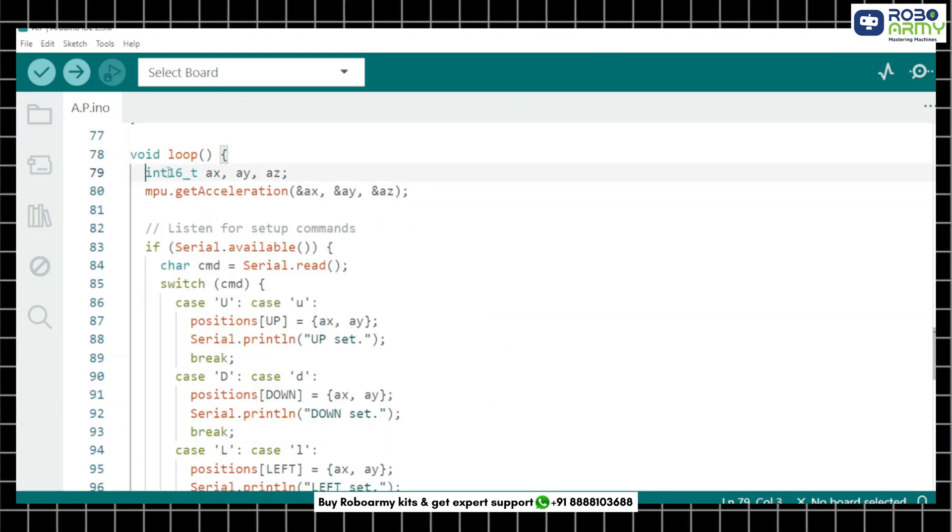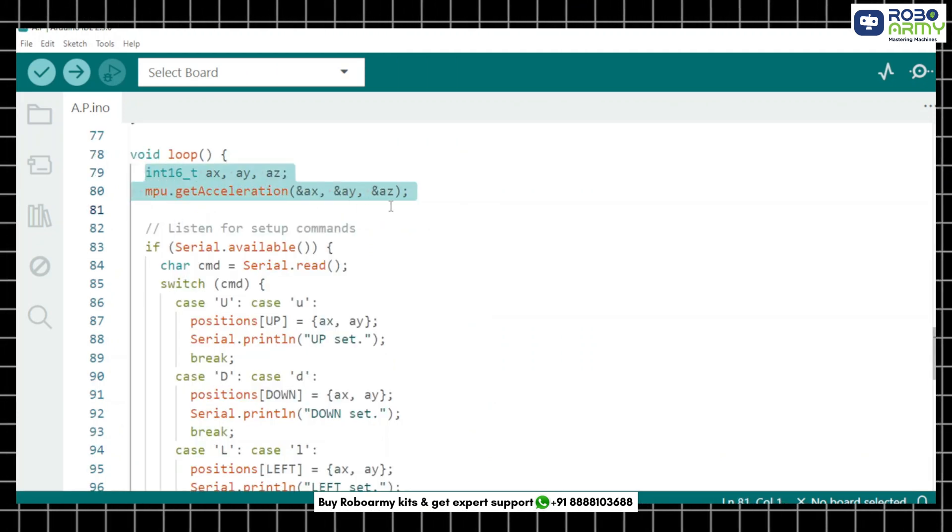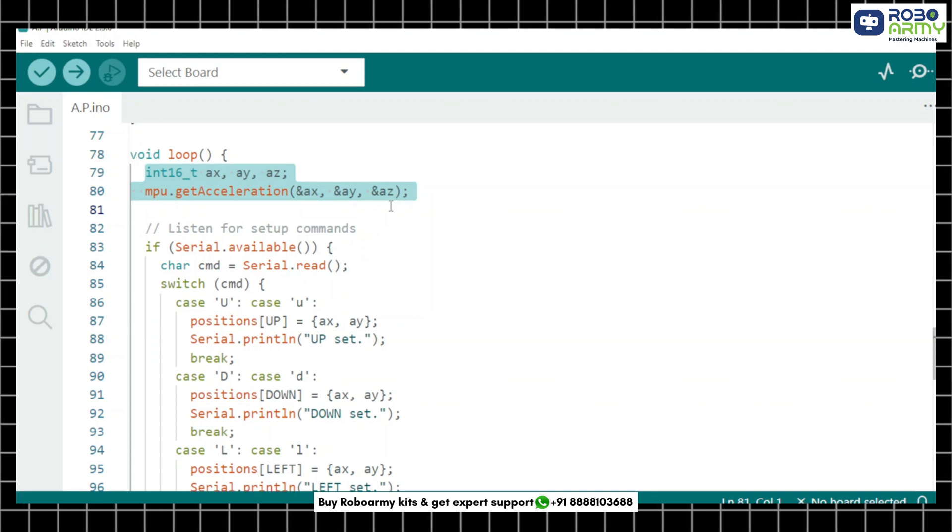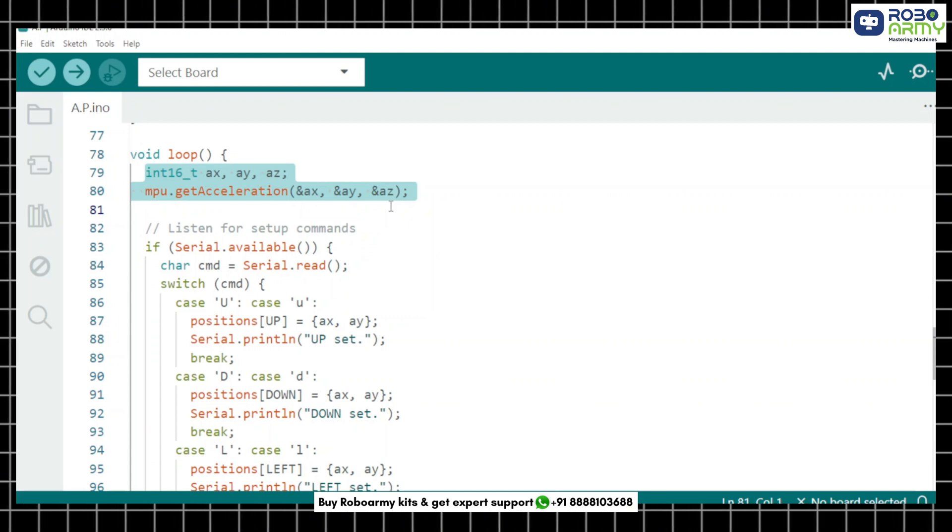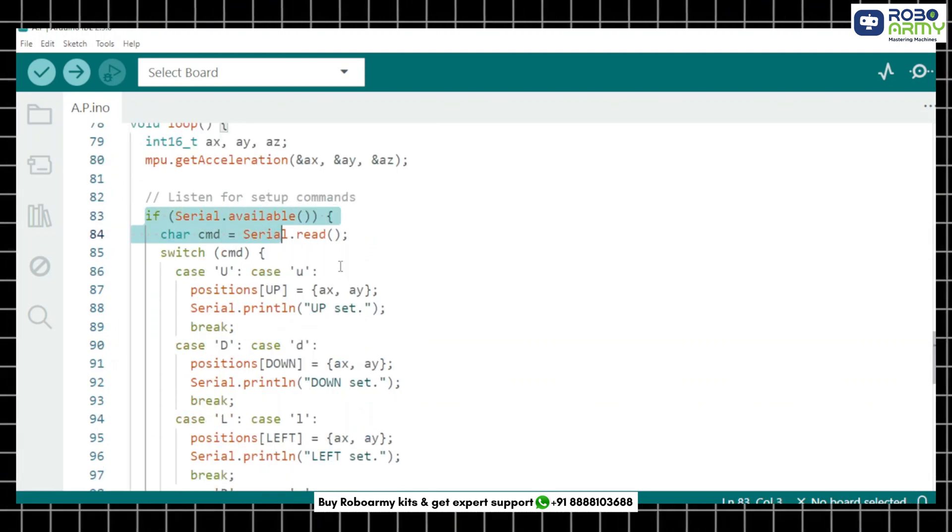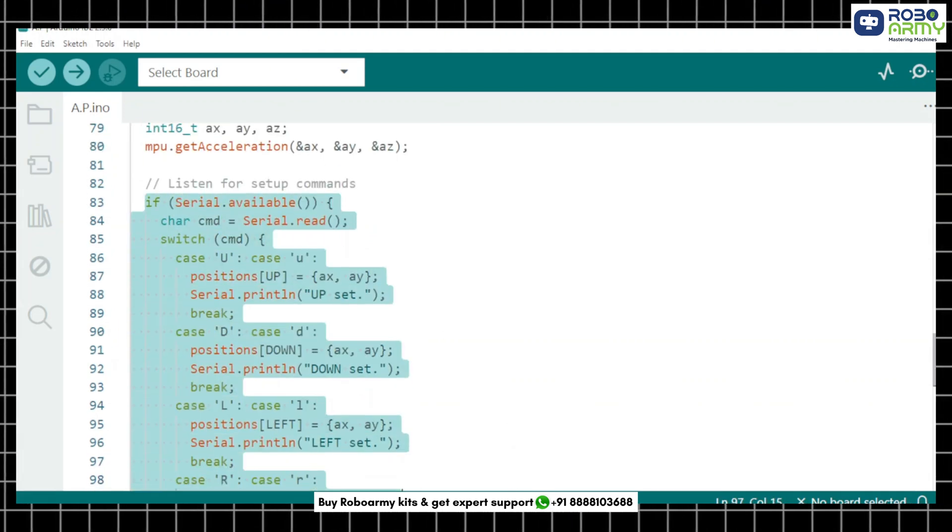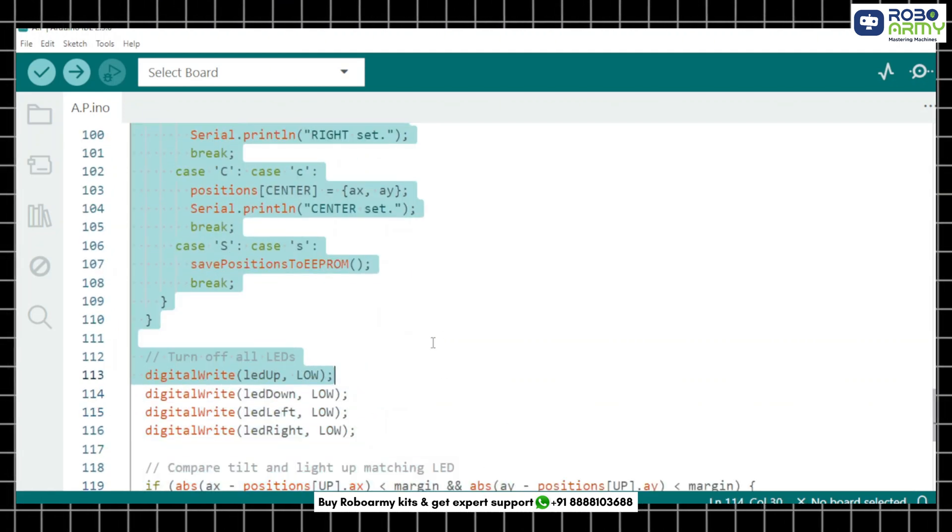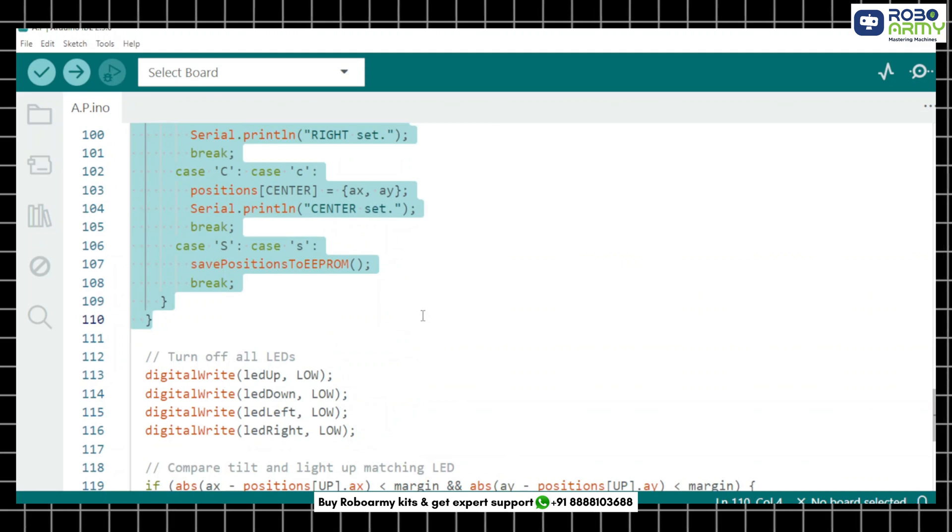Now in the loop we continuously read acceleration data from the MPU6050. We check if any setup commands were entered in the serial monitor.